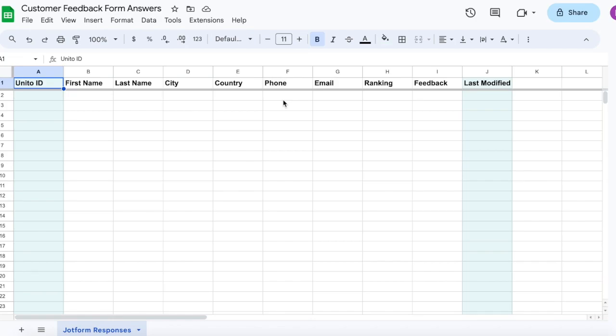This way, you don't need to export responses or keep them locked into one tool. You can make them available in a single, familiar spreadsheet. To show you how this works, we'll go into Unido to look over the steps.